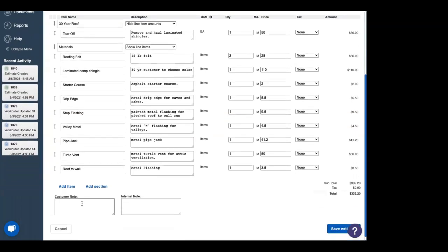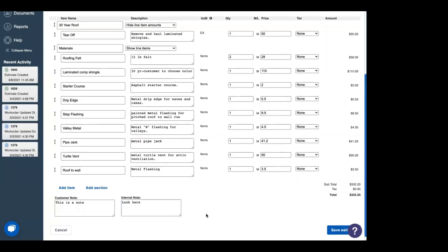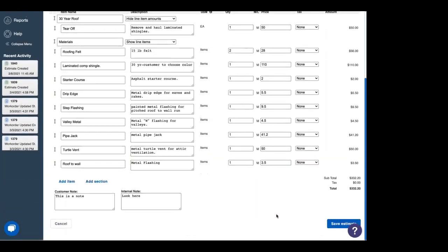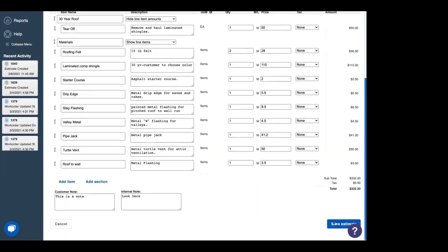Let's actually add in a customer note. As you notice last week, we changed the section title for customer note to more information for you. So we're going to add in this is a note. We can add in any information we want the customer to see right there. We're also going to add in an internal note. This is for our team members to see any information on the job or on the customer. Anything they need to know, we can add in the internal note so they can look at it in JobNimbus. So there we go. We have an estimate. So since we've created it, let's save it.